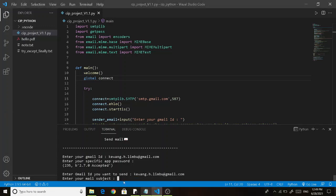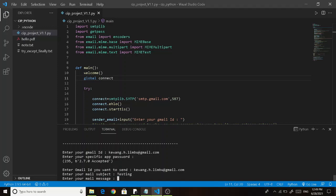And here you need to enter your mail subject, your mail message. Hello Mail.